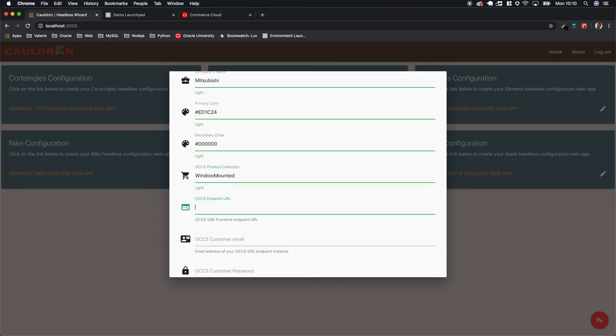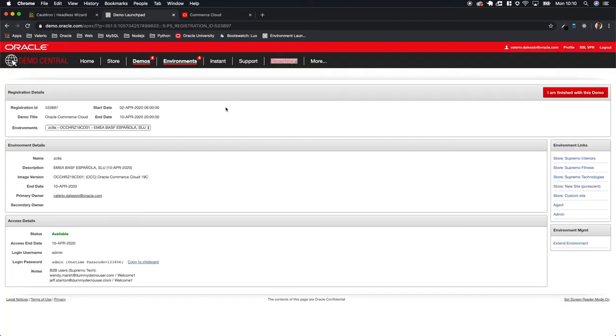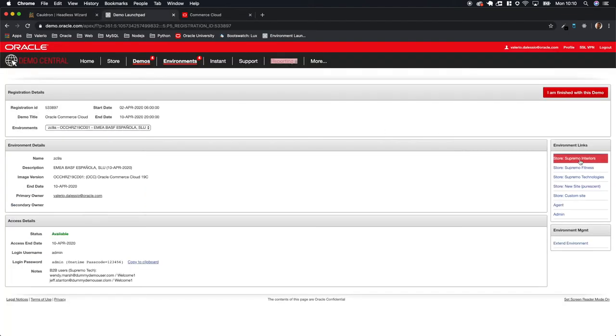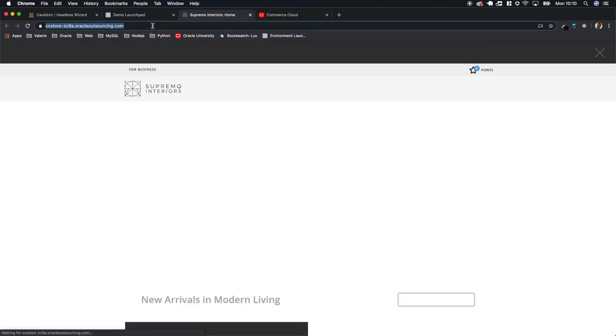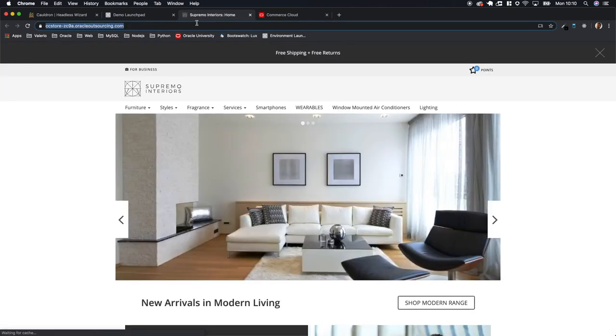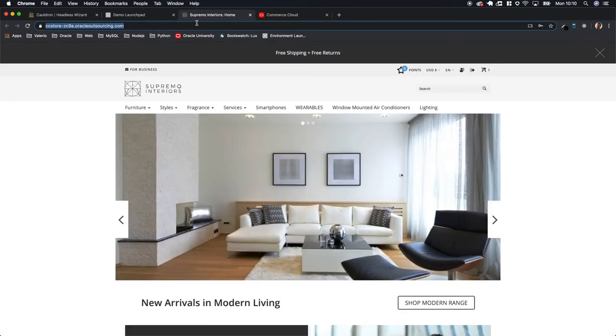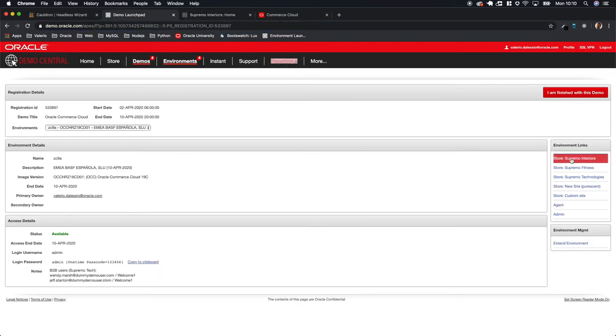The next information we need from commerce is actually the URL of the endpoint of the primary website. In this case, Supremo Interior is my primary website, as I mentioned, from the GSC information inside demo store.